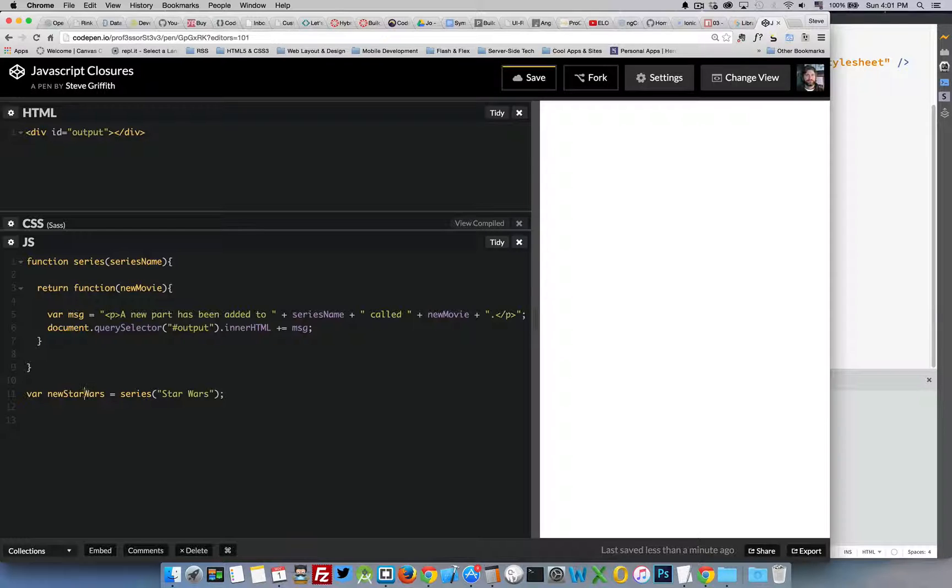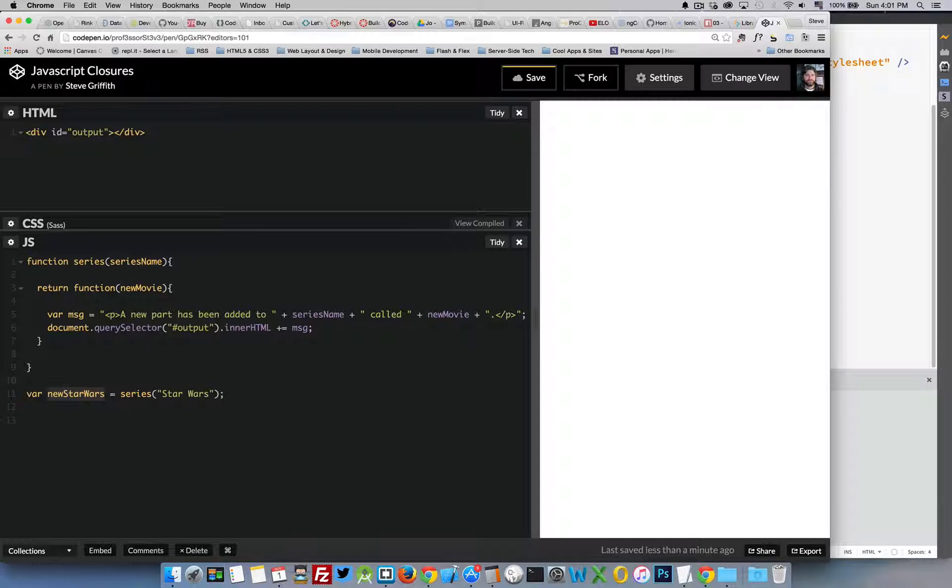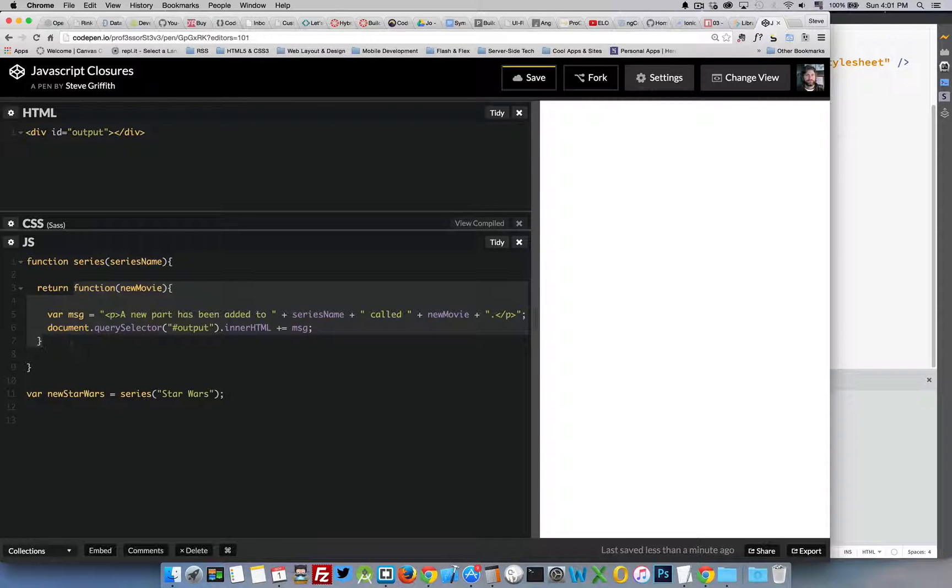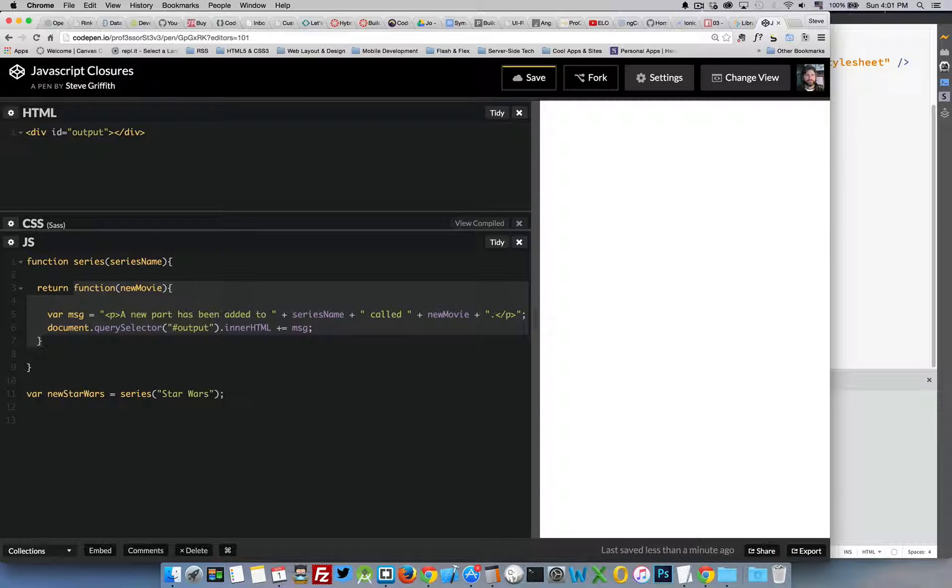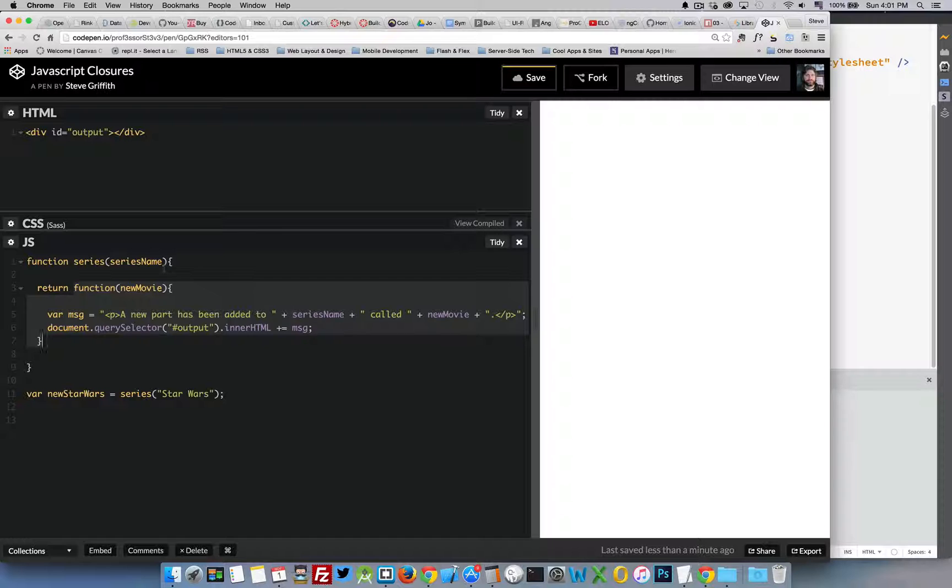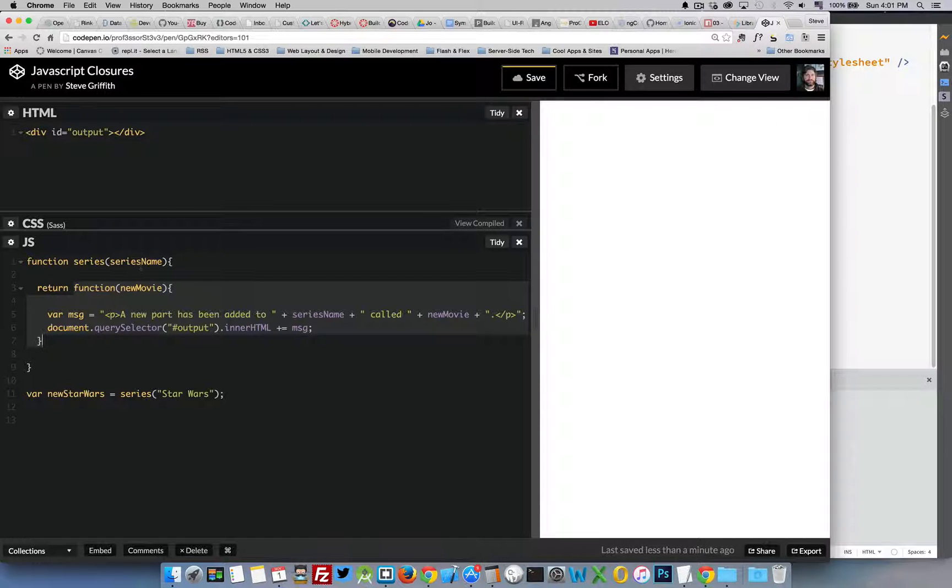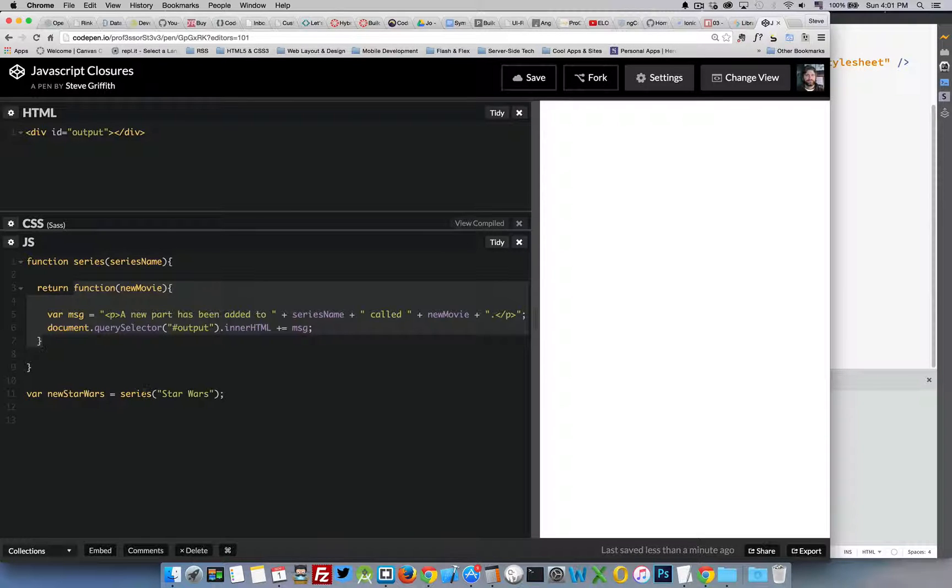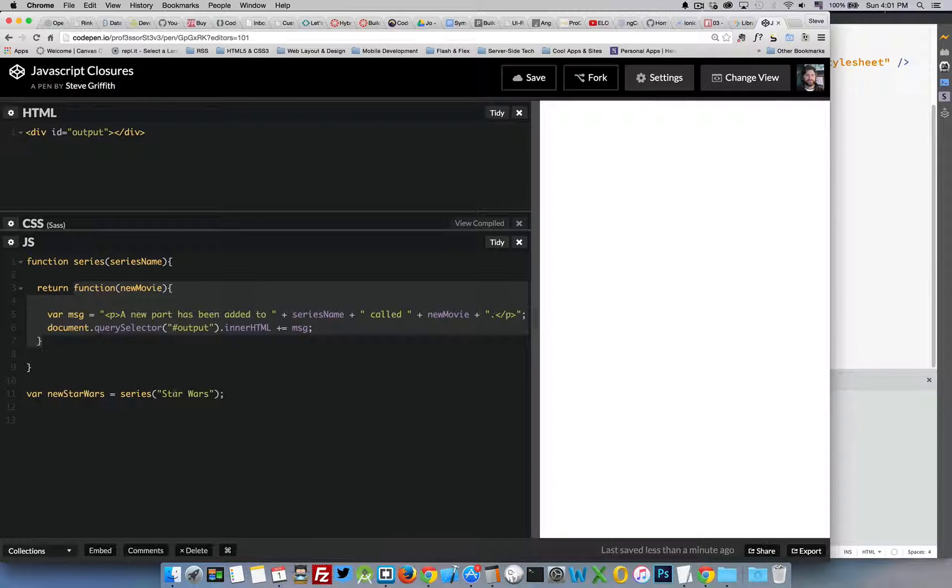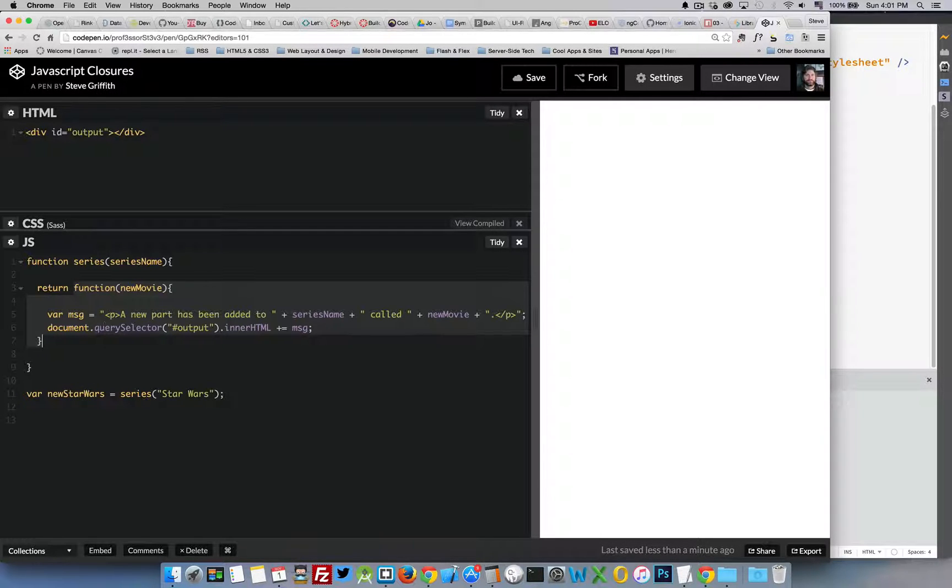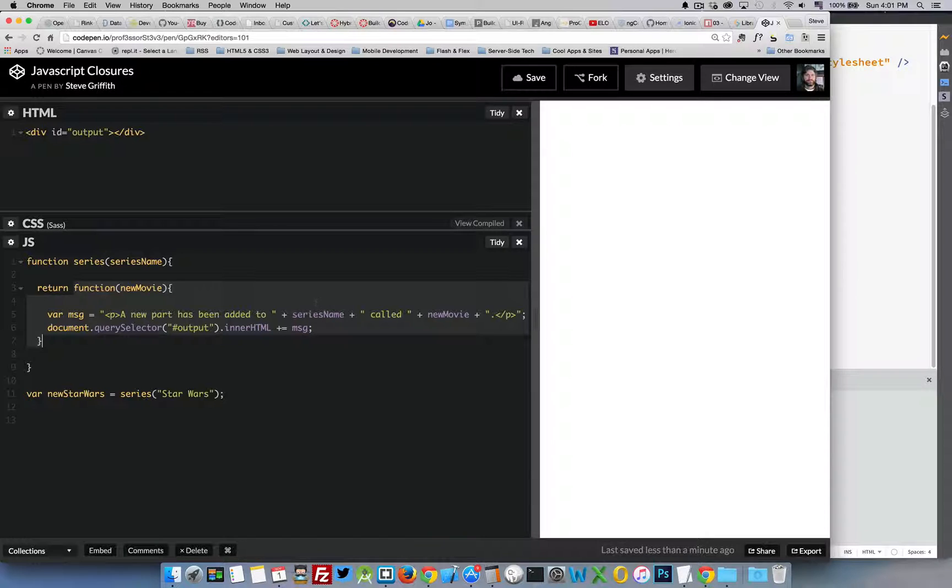Now I have this variable which is the return from series and that's this anonymous function right here. So I can call newStarWars as if I were calling this function and this variable inside here is going to refer back to whatever value series name had at the point where it was called. So at the point where I ran series and I passed in this string, I'm creating this function and this function is my anonymous one that has Star Wars inside there.